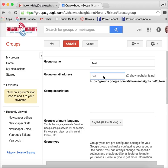And then you get to set up what your custom group email address is. So basically what you're doing here is you're adding a bunch of people to one list and they're going to fall under one email address.